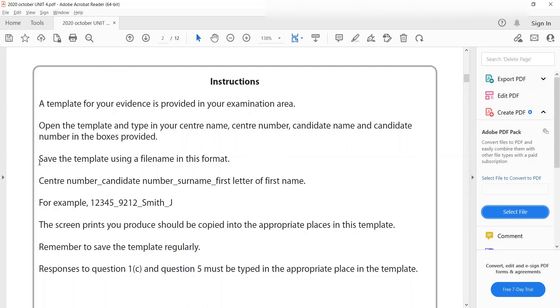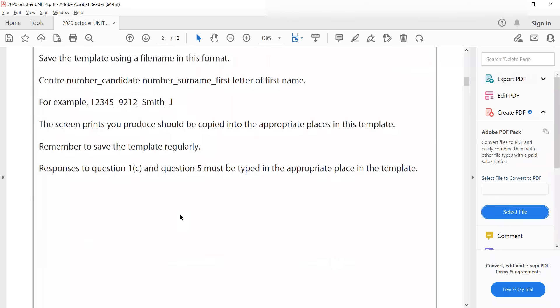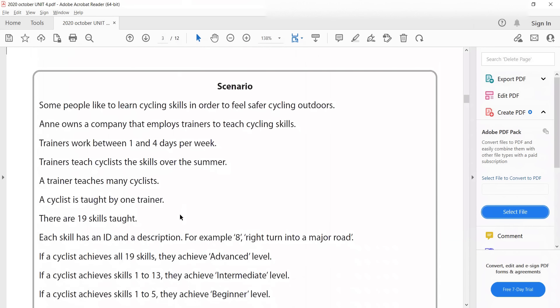Read every single instruction given because they will have important information. Like in this case, it tells you to save the candidate template using a file name in the following format, which is this. And they've also given an example what it might look like.